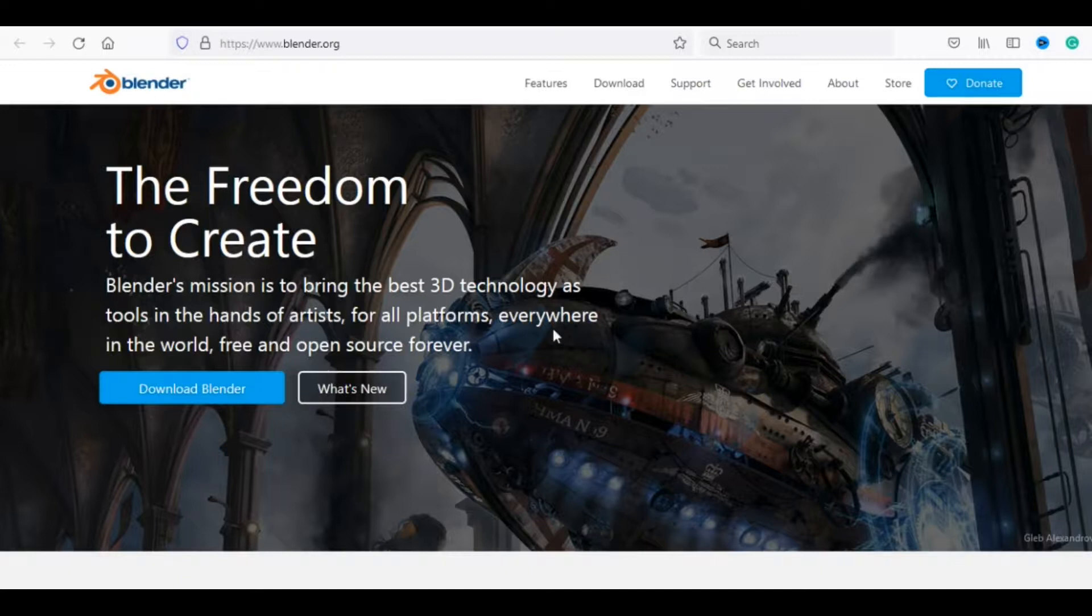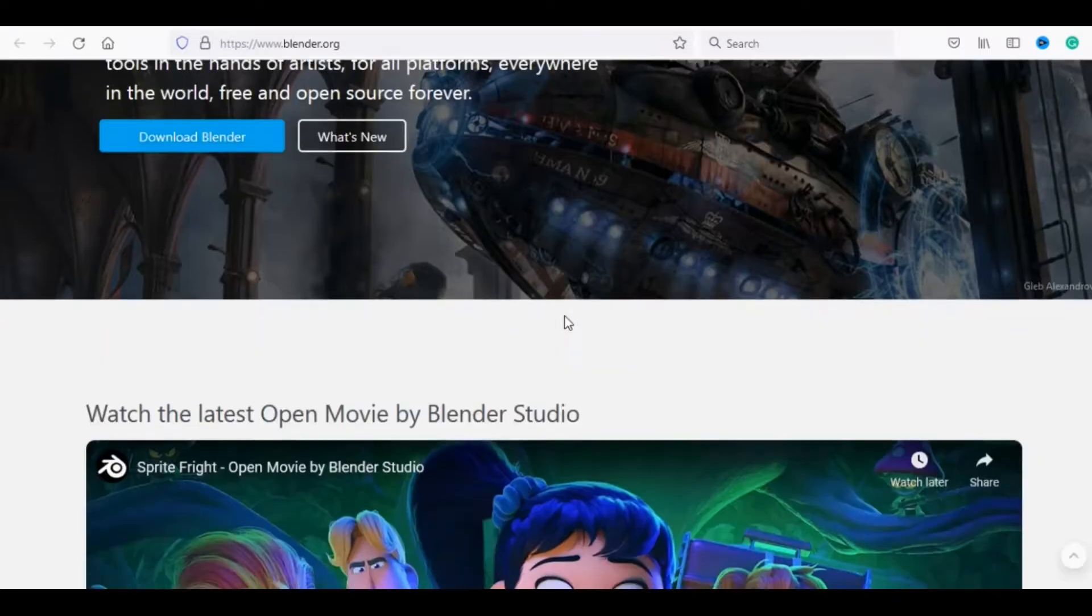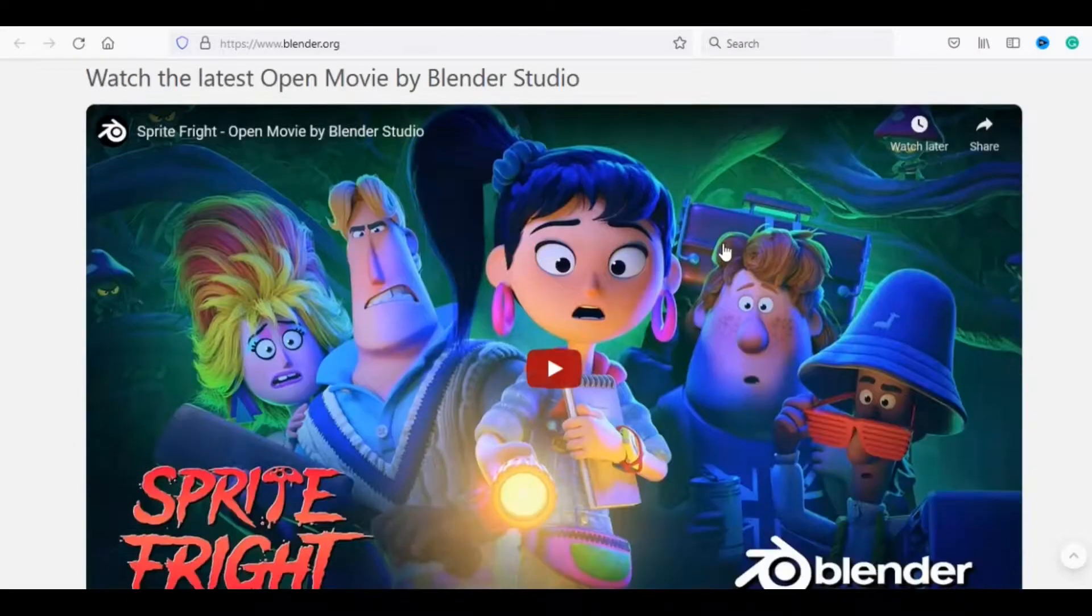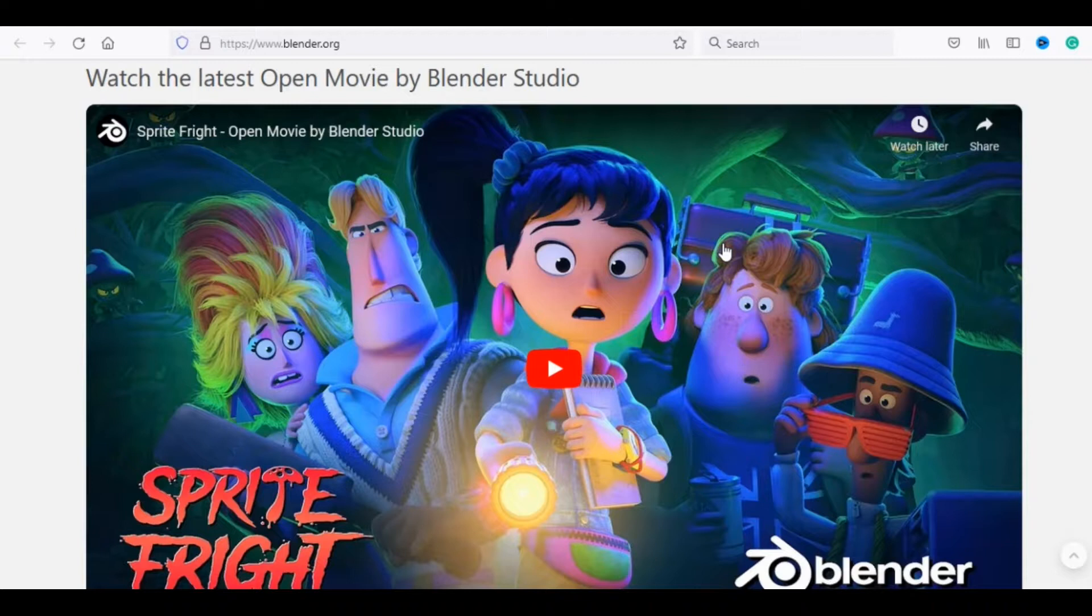And finally number 1, Blender. The freedom to create. Blender's mission is to bring the best 3D technology as tools in the hands of artists, for all platforms, everywhere in the world, free and open source forever.